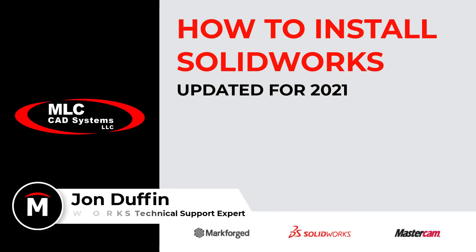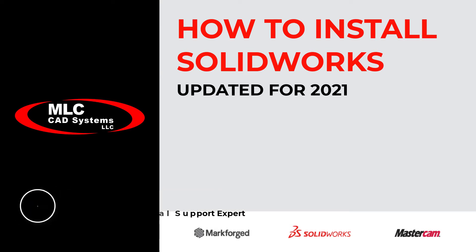Hi there, my name is John with MLC CAD Systems and I'm going to walk you through the simple process of how to install SOLIDWORKS on a client machine.